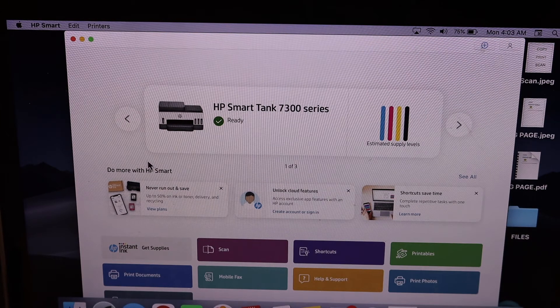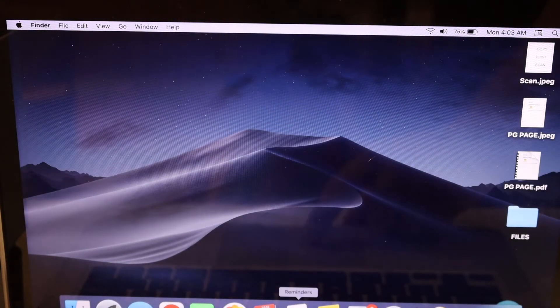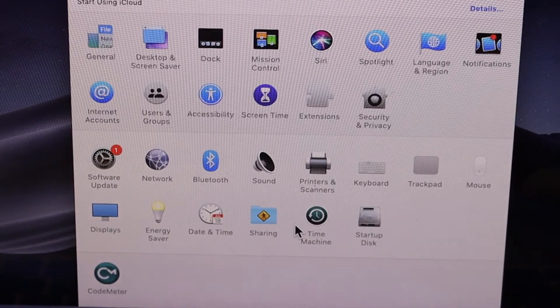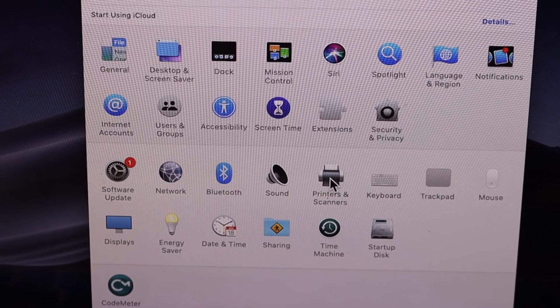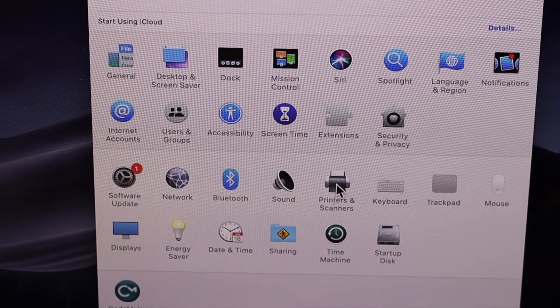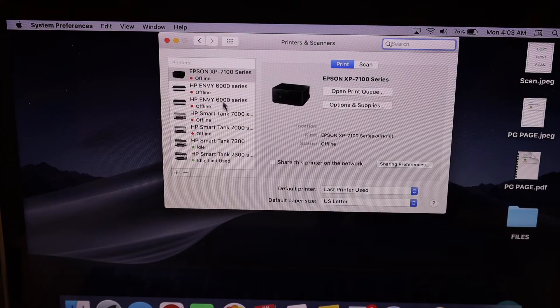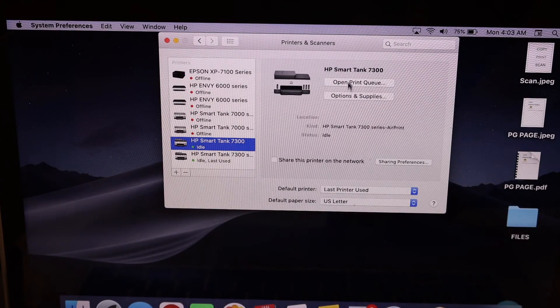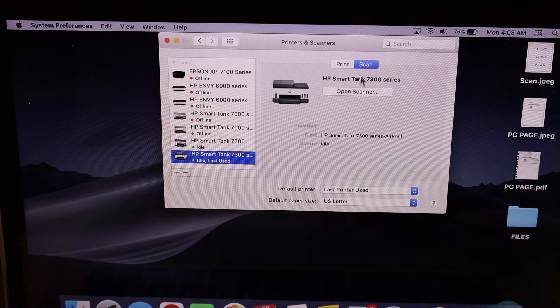In case you don't want to use that, you can simply go to the MacBook System Preferences, click on Printers and Scanners, and select your printer here. You will get options like Print and Scan.